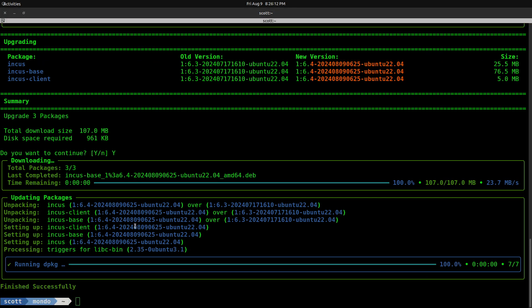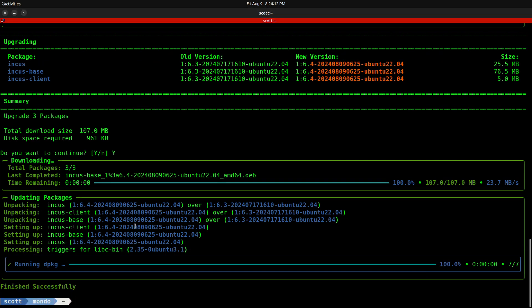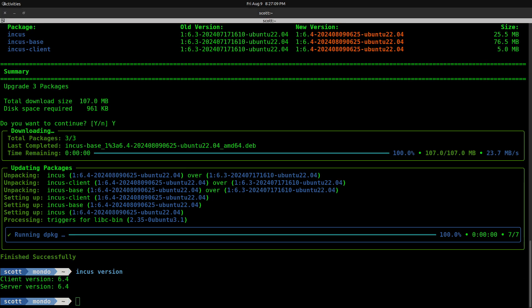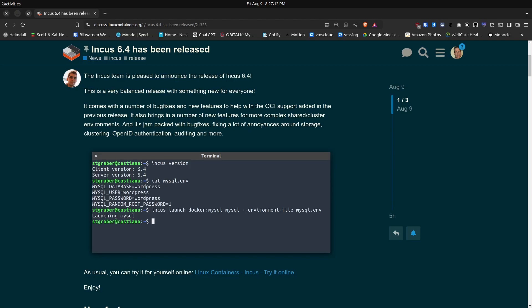Once the upgrade has completed we can see that we're at Incus 6.4 by doing an Incus base version and it should call out version 6.4 for both the client and the server. And now let's head on back up to the release notes.